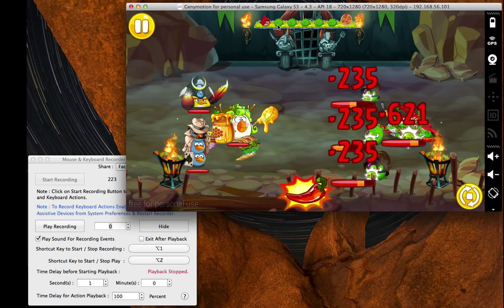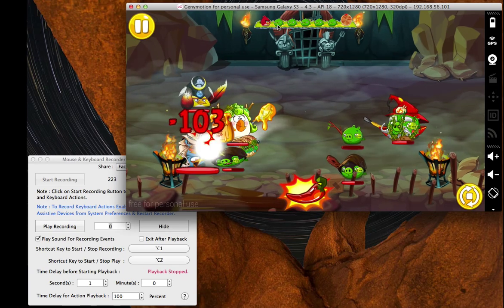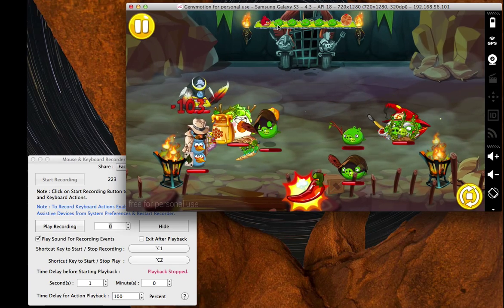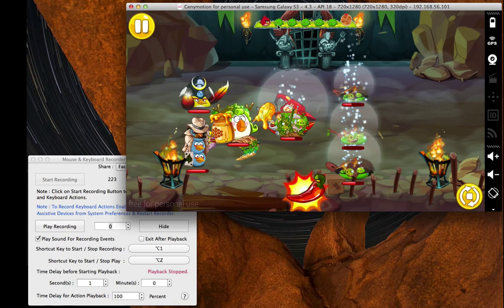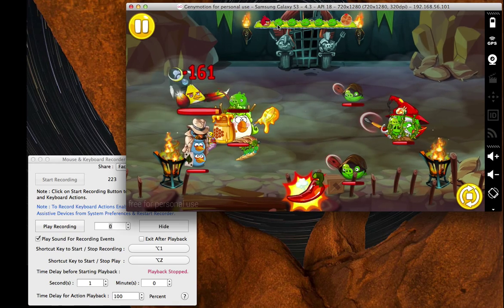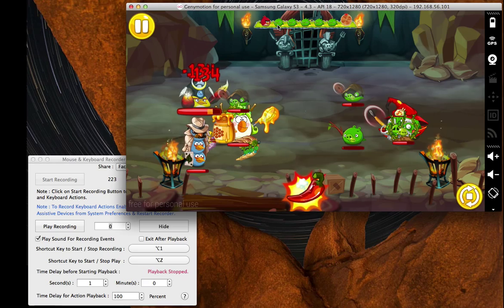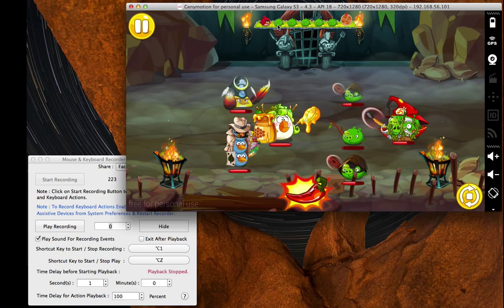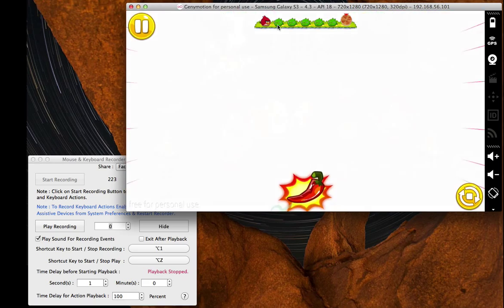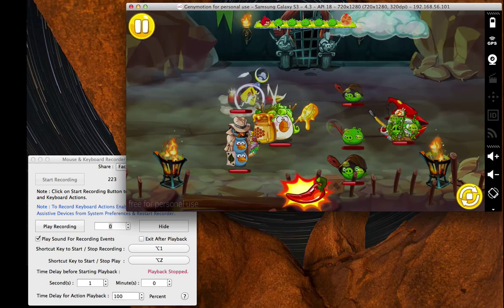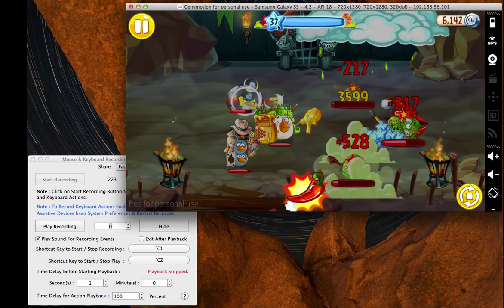Now in the background, what you can see is Genymotion. Google it — there's a version for Mac. This is set up using the Samsung Galaxy S3 profile. I don't know how much that matters, but it may matter. And I think that's all I've done.